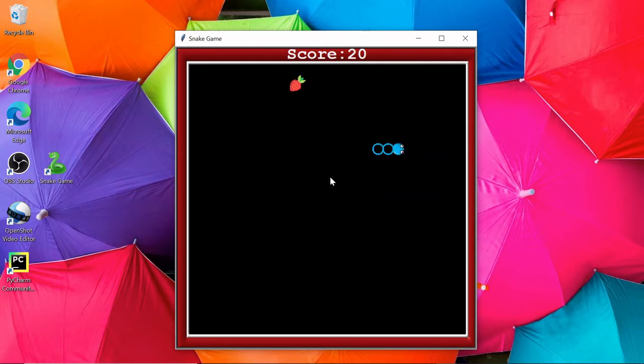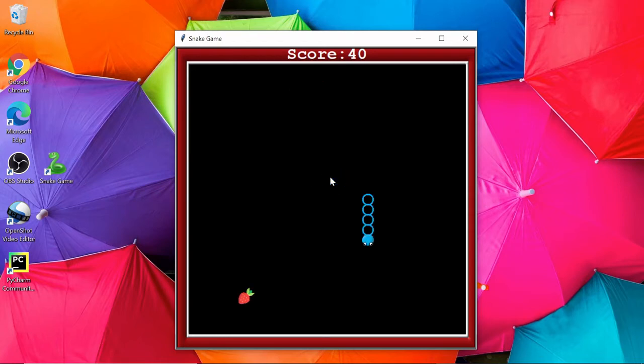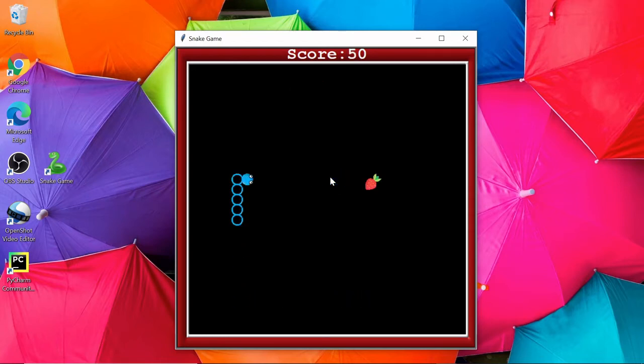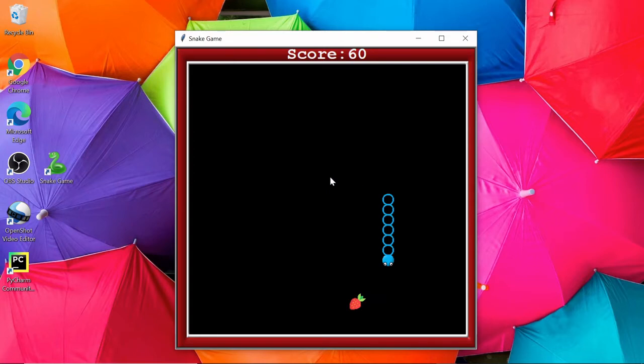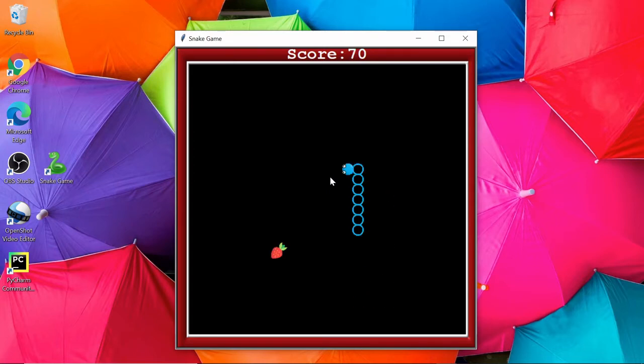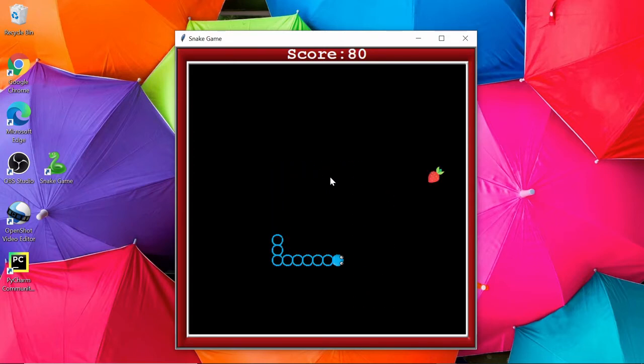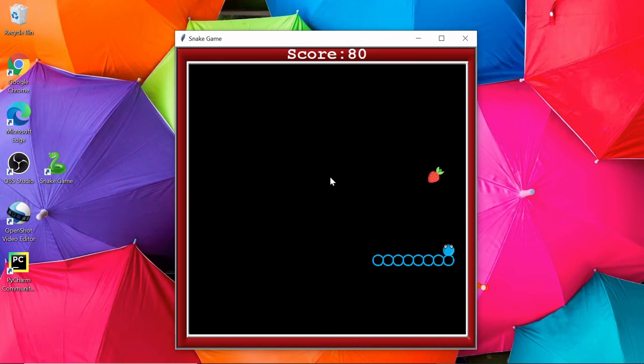You can see the snake size is getting increased when I am eating food. And also notice one thing: the speed of this snake is also getting increased as I am eating this food. So this is how I have created this Snake game.